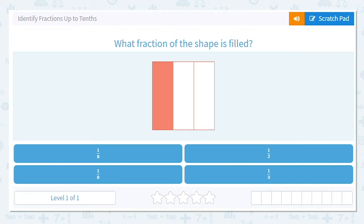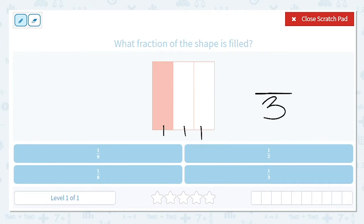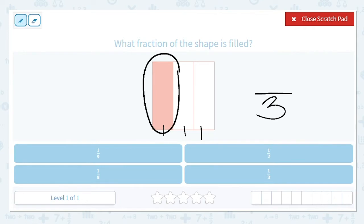Let's practice identifying fractions up to tenths. Our first question says: what fraction of the shape is filled? To find my fraction, first I need to count the total number of pieces. I have how many total pieces? One, two, three. The total number is my denominator — that goes on the bottom. How many pieces are shaded? Just one. That is my numerator. So my fraction is one-third.